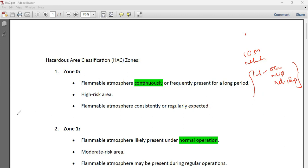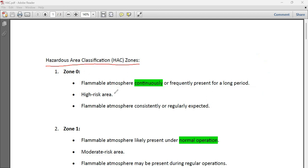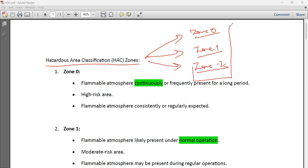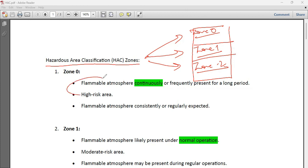Now let us come into today's topic: hazardous area classification. There are three classifications — Zone 0, Zone 1, and Zone 2. These zones are classified on the basis of flammability — how flammable and dangerous an area is. We measure this by the presence of a flammable atmosphere, and on that basis we divide areas into these three zones.